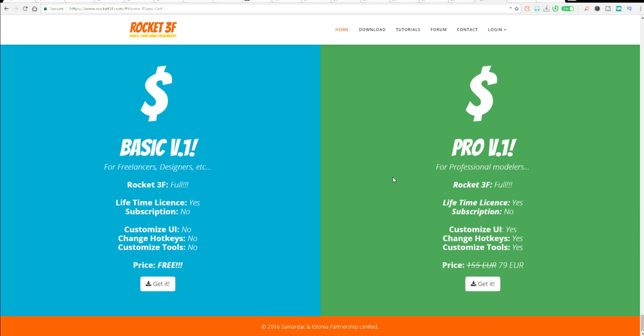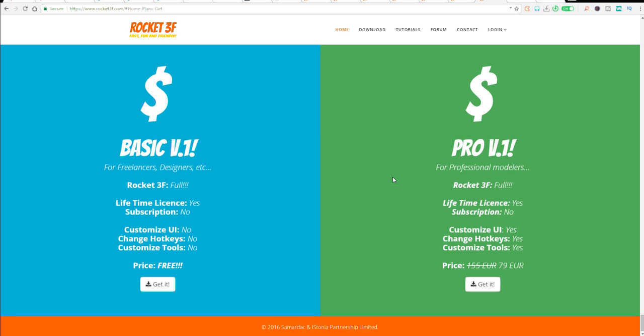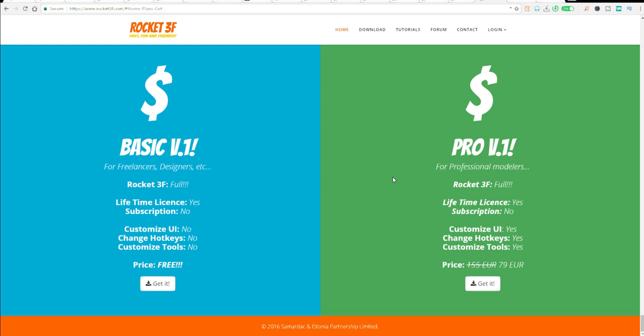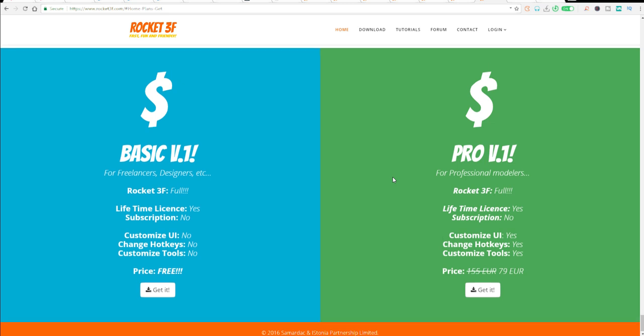Previously the pricing was about 155 euros, but now they've gone ahead to cut this down to about 79 euros, which should roughly be about $93. In case you want to go ahead and purchase the pro version, this is also a huge improvement.